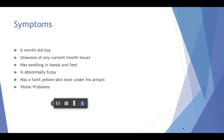Eric is a six-month-old boy. His parents were unaware of any prominent health complications that he could be susceptible to, but they began to notice some slight swelling in his hands and feet. They also noticed that he was abnormally fussy and discovered that the skin under his armpit was a faint yellow color. Eric's parents were unsure of what this could mean because they were first-time parents, so they simply took it as part of the growing process.